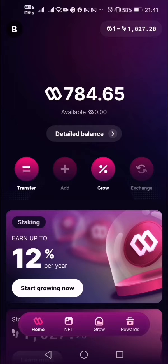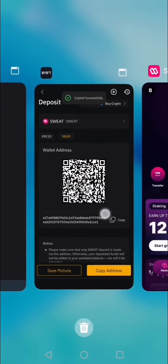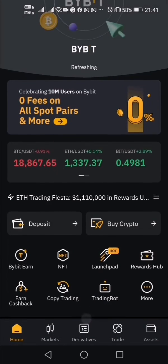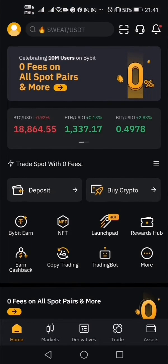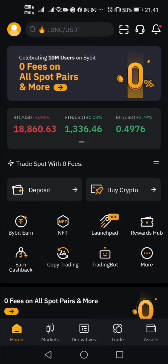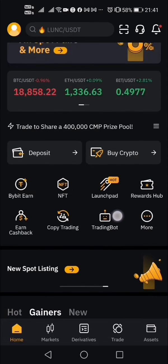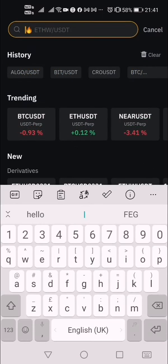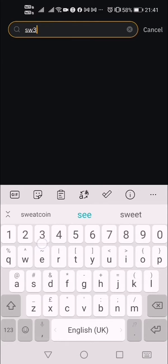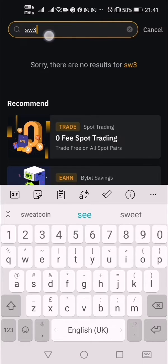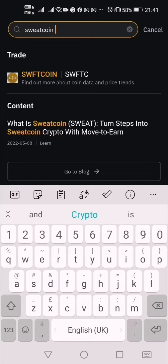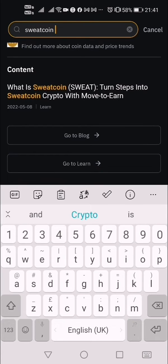Let me go back to Bybit to see if the SWEAT has arrived. I'll search for SWEAT and check if it has been deposited to my Bybit account.